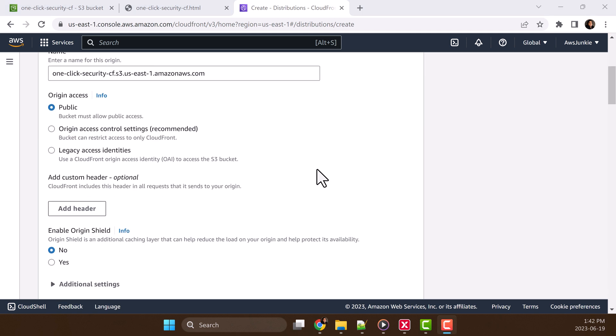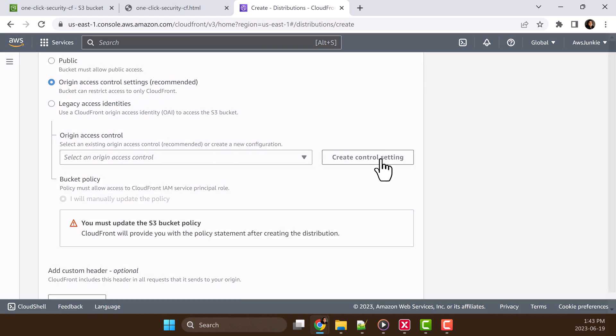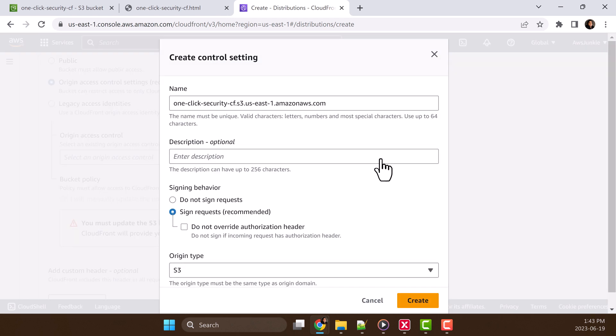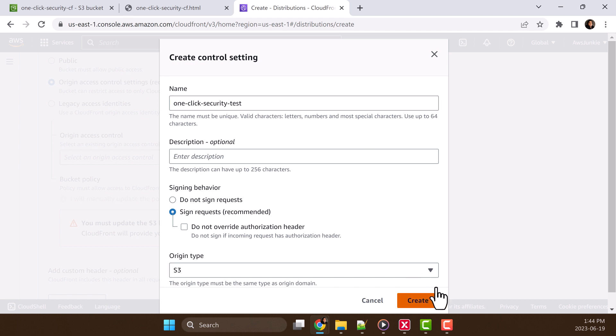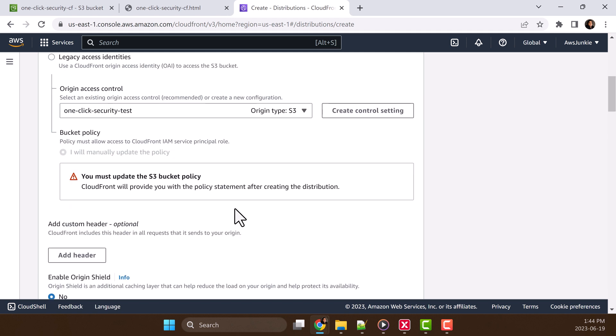Scroll down. For origin access, let's go with the recommended option origin access control setting. Let's click create control setting. One click security test. Click create and it says you must update the S3 bucket policy. So we'll do that after this.